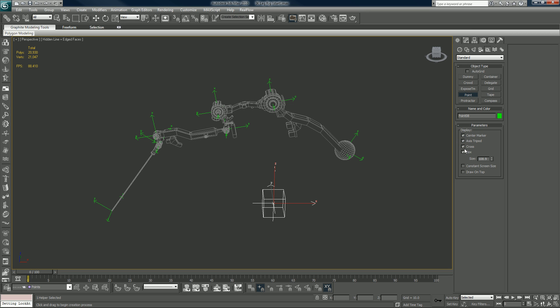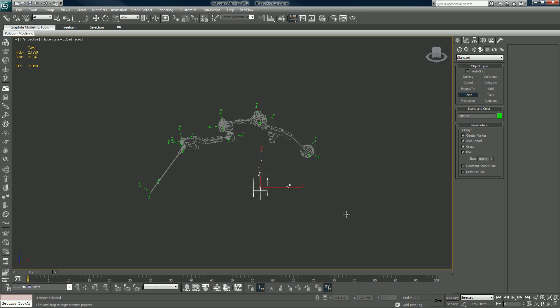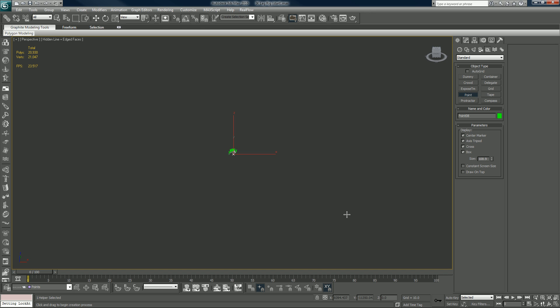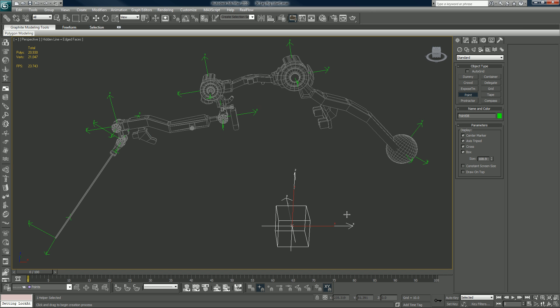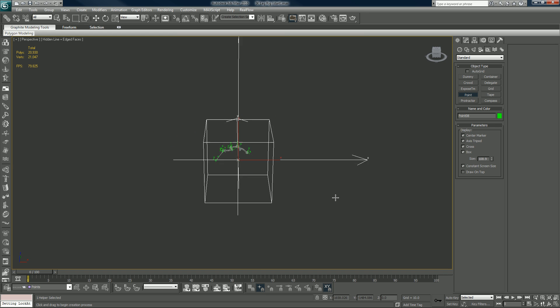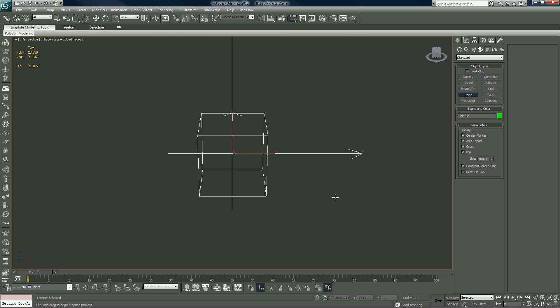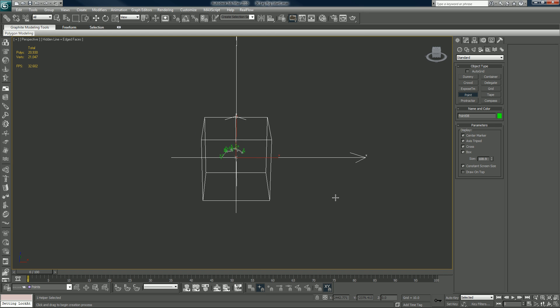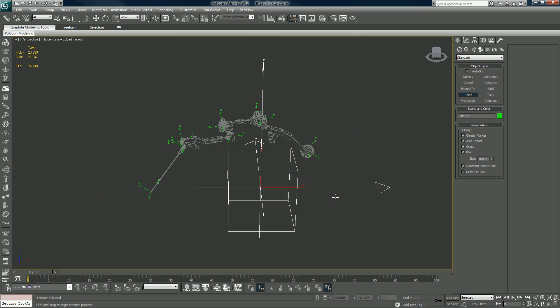You can click this so like right now if we zoom out it shrinks, or if you click on constant screen size as you zoom out it will stay the same size.